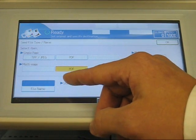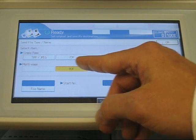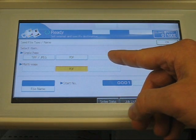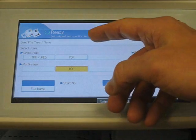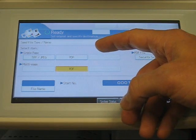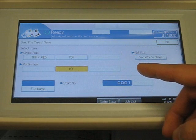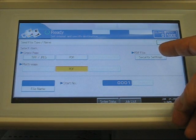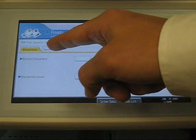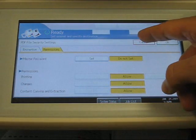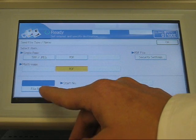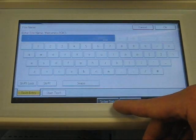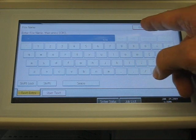Send file type slash name is how you choose a different file type. You can send a PDF, a TIFF, or a JPEG. You can also add security settings, such as encryptions and permissions. You can also give your file a name, which brings up a full QWERTY keyboard.